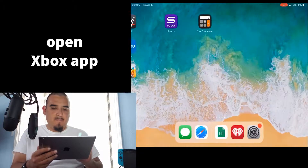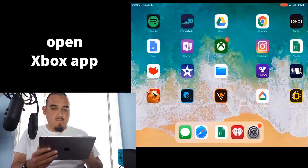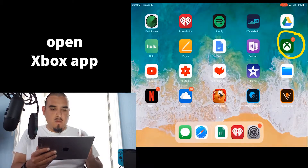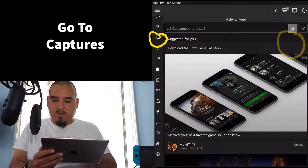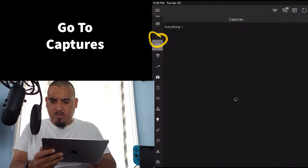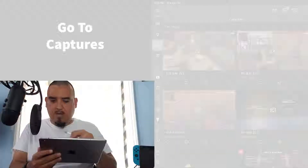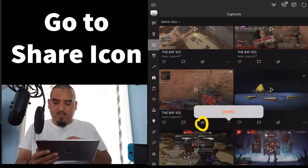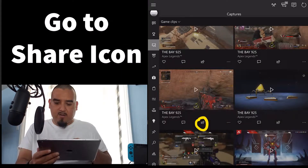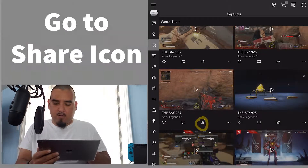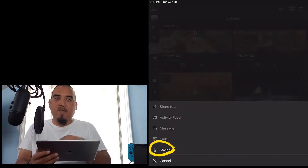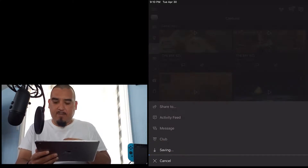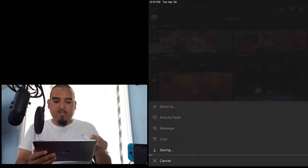Then you go to your Xbox app. From your Xbox app, you go to captures and you press the share icon, and then it says save. Press save and that will save your game.